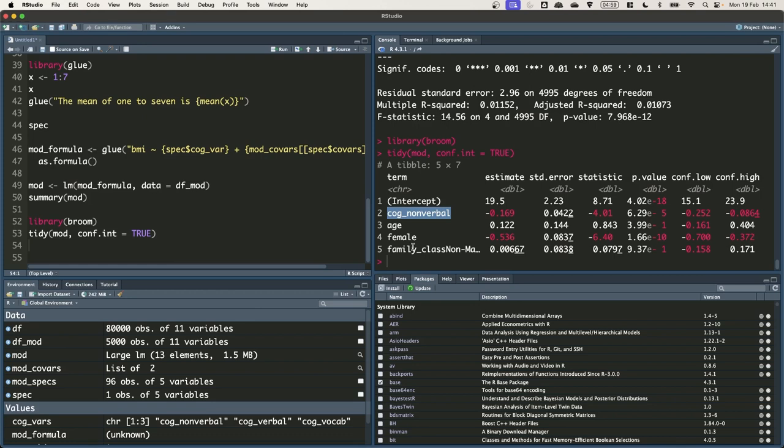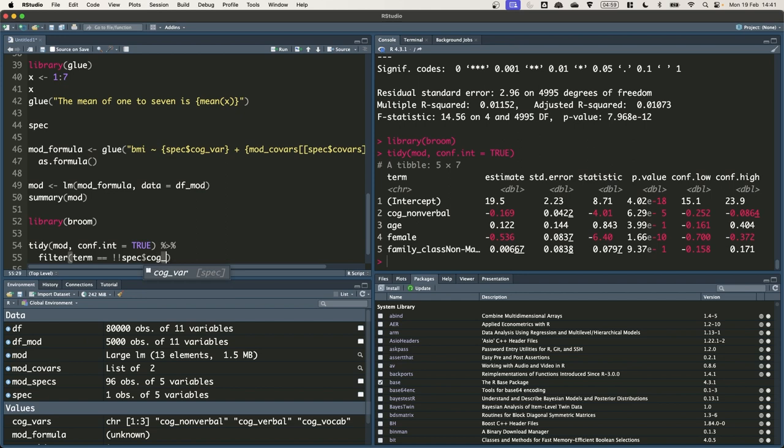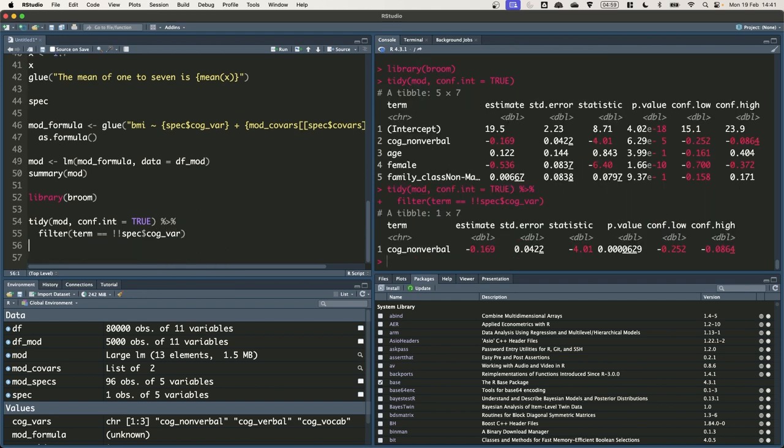This is still a bit more information than we need. So let's first use the filter function to get just the row for the cog variable that we're interested in. So we can pipe this into filter and we can do term equals spec cogvar. There we go.